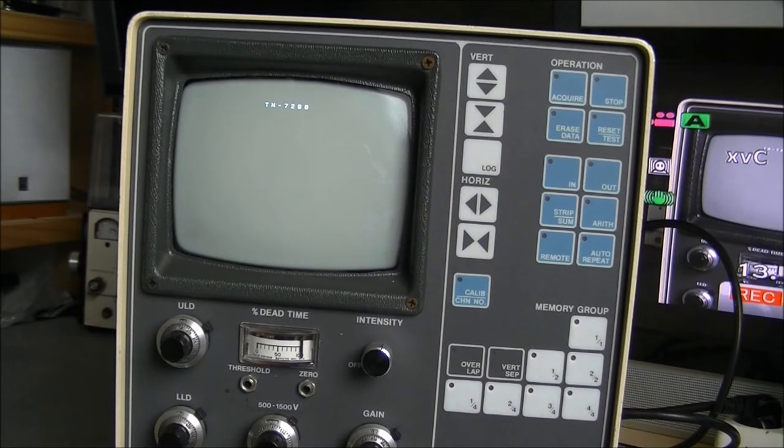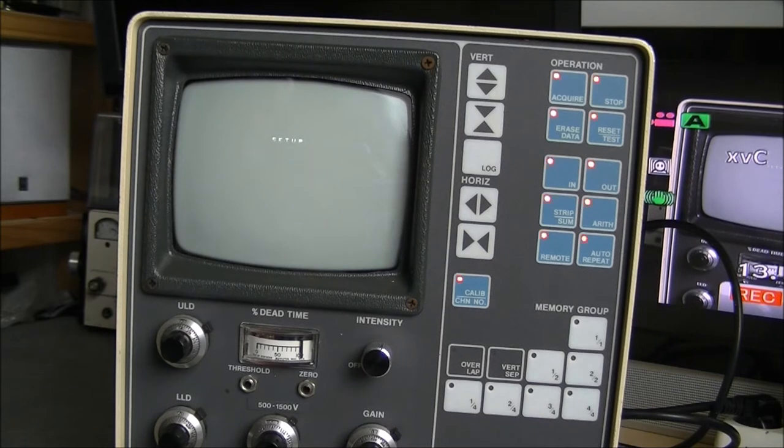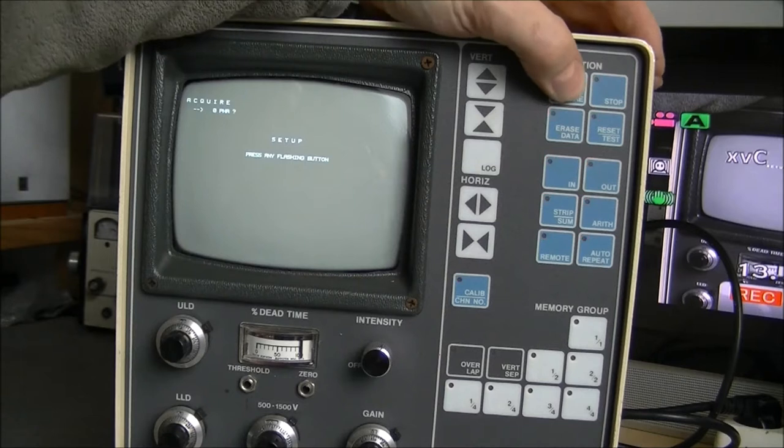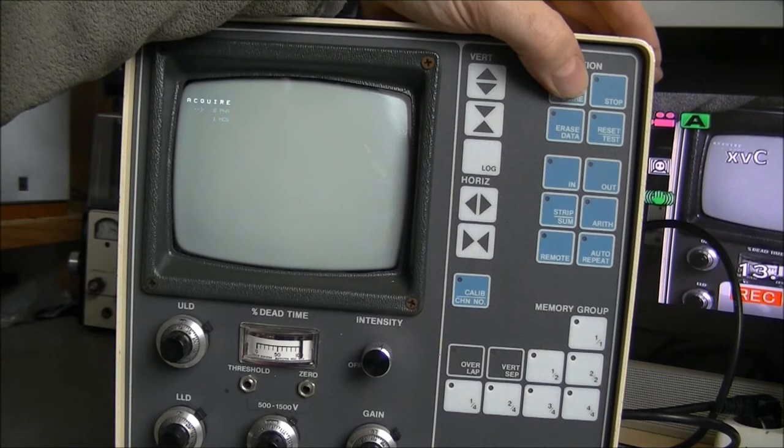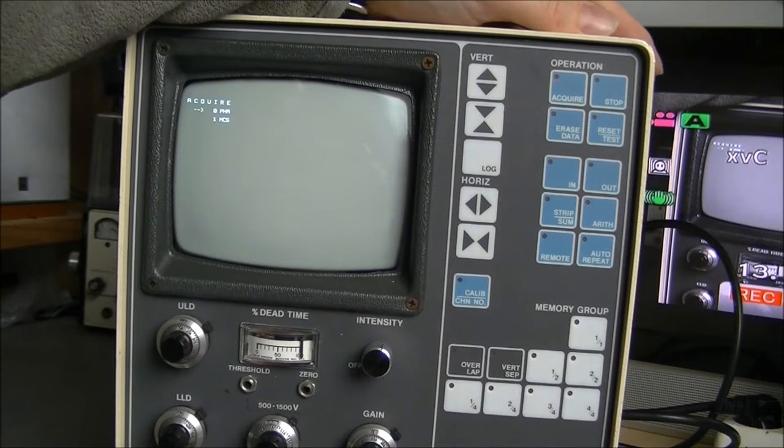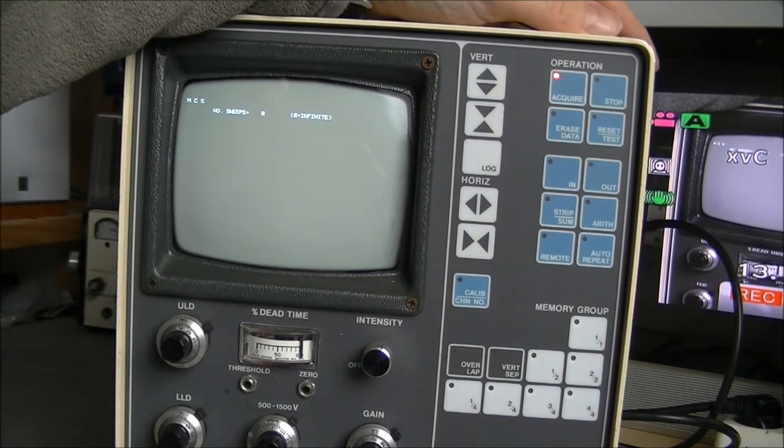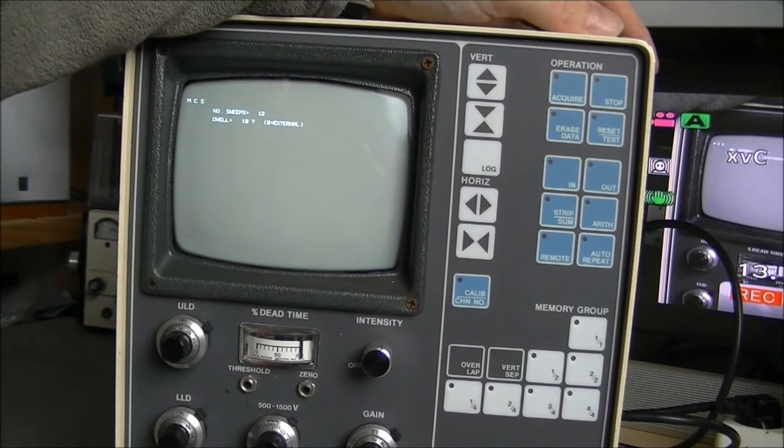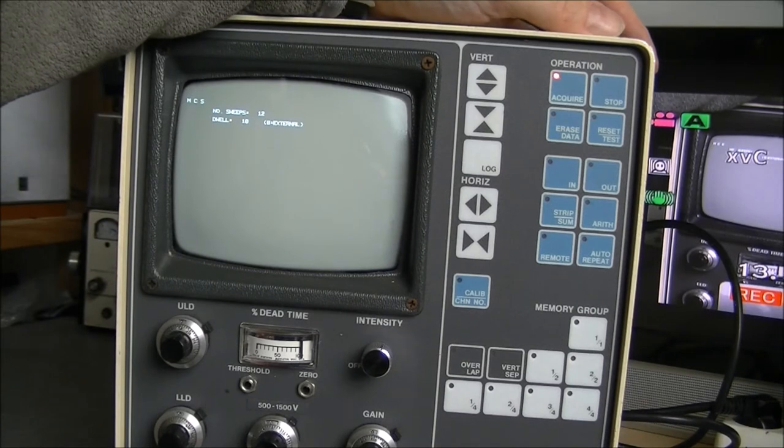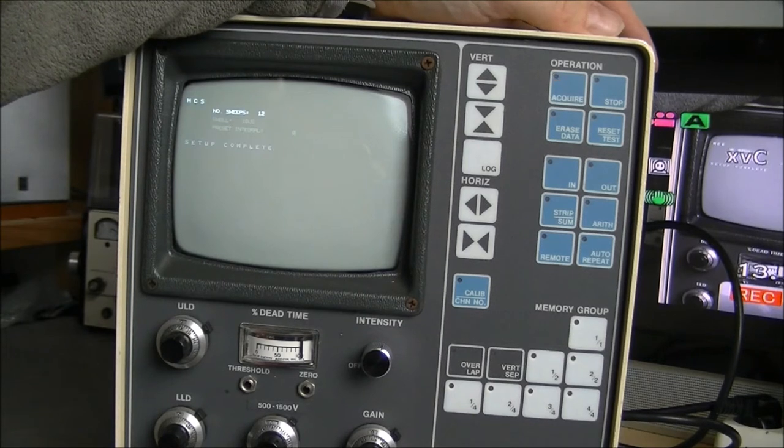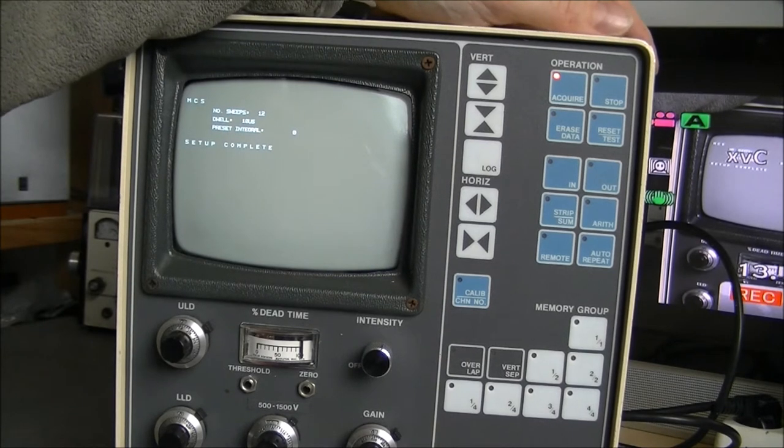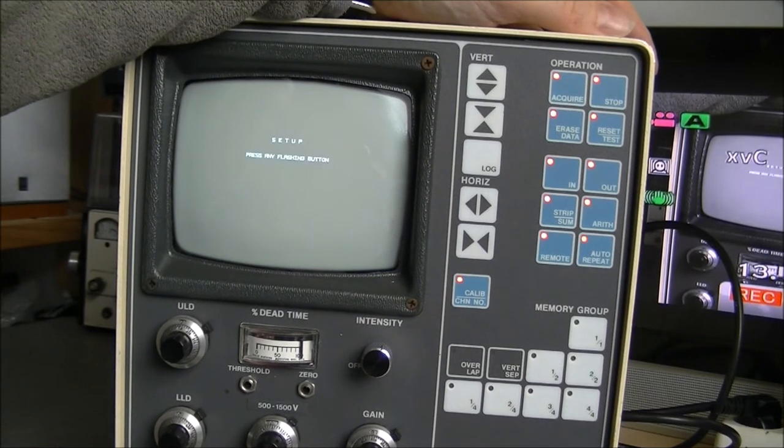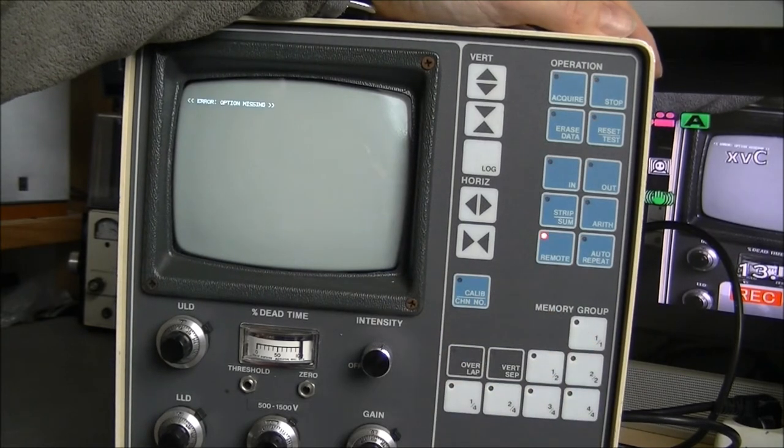So let's try to press the buttons. Setup. Press any flashing button. Setup the acquire for example. Acquire. PHA or MCS. Let's say we will acquire MCS. I have no clue at all of what I am doing. Number of sweeps. Infinite. No, we do not want infinite. 12. Dwell. No ID. Preset integral. No ID. Setup complete. We are done. Okay. What else? And if I repress setup. I try another one. Setup verify. Option missing. Okay.